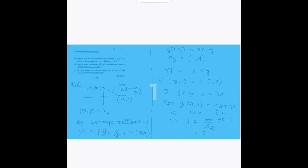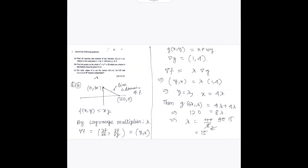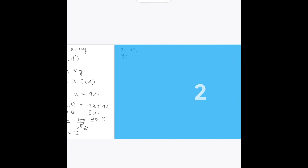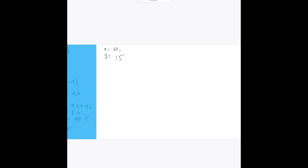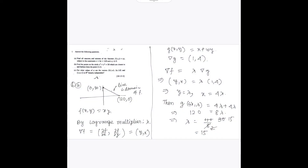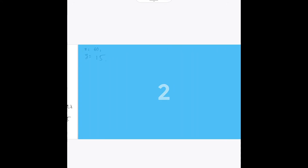So lambda equals 15, therefore x equals 4 times 15 equals 60, and y equals lambda equals 15. Now we will find the maxima and minima.